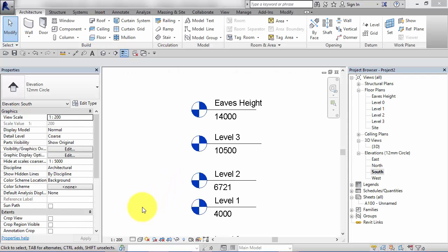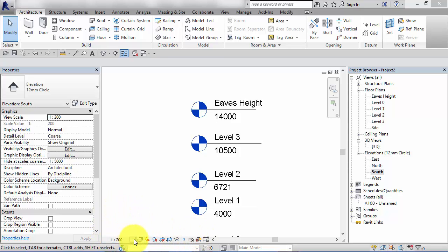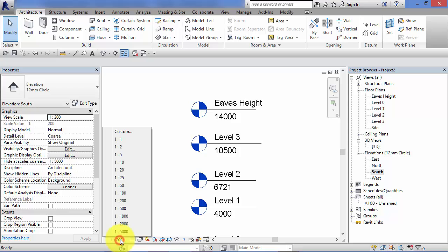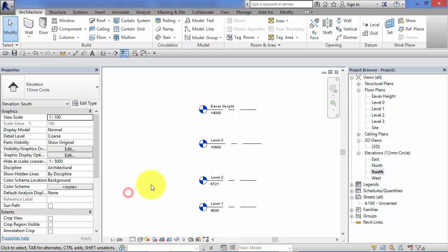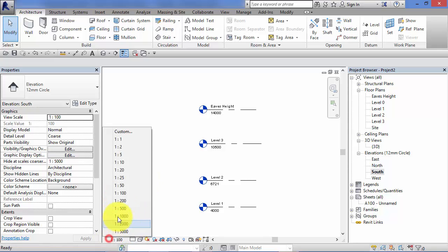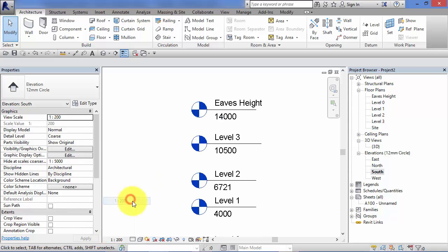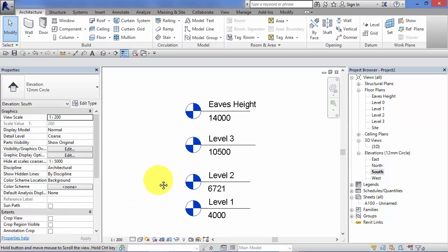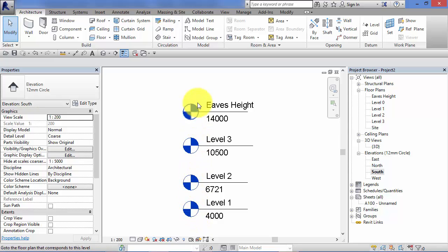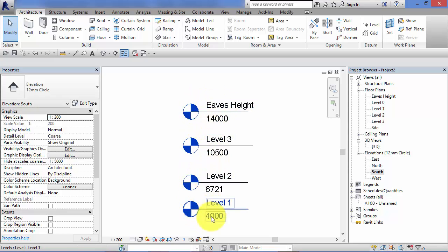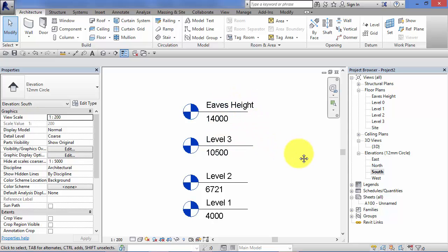Earlier in the course, you'll recall that we discussed view-specific controls. These are the set of icons at the base of each window. The first of those view-specific controls is the view scale, where we can set the scale for each separate view. Depending on which scale you pick, you may find that the level heads and their information start to get cramped and close to each other.